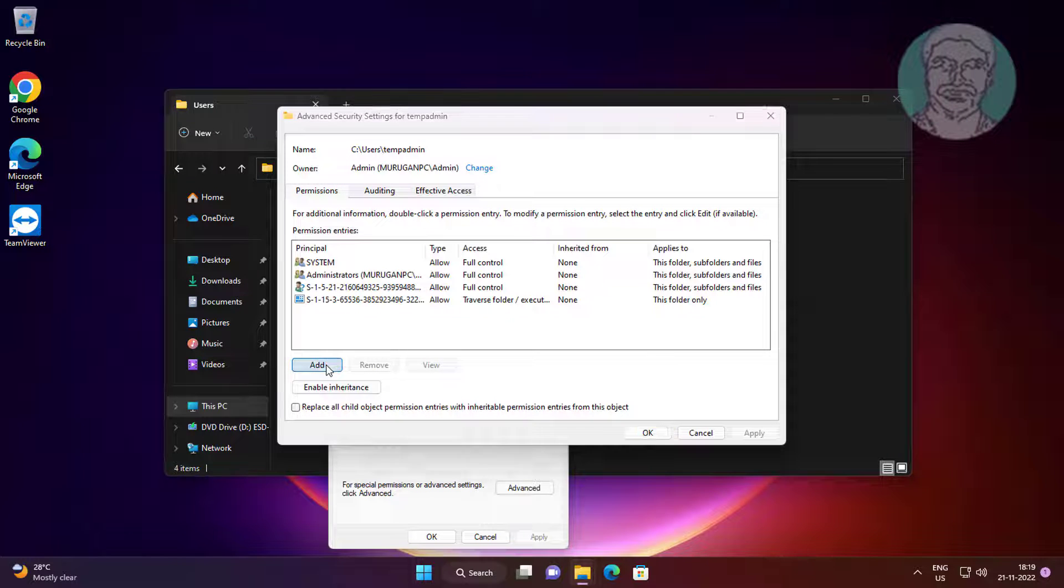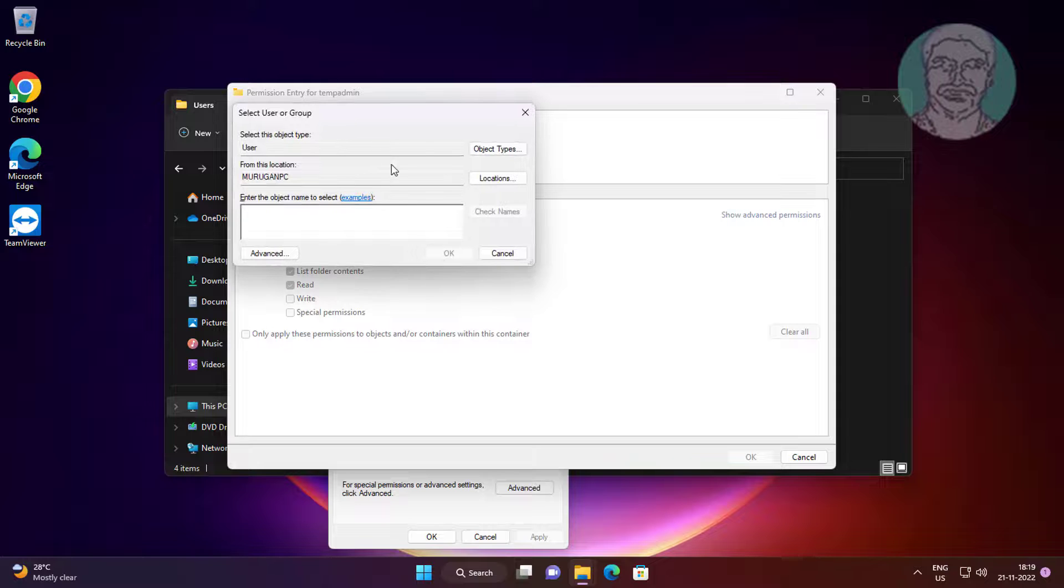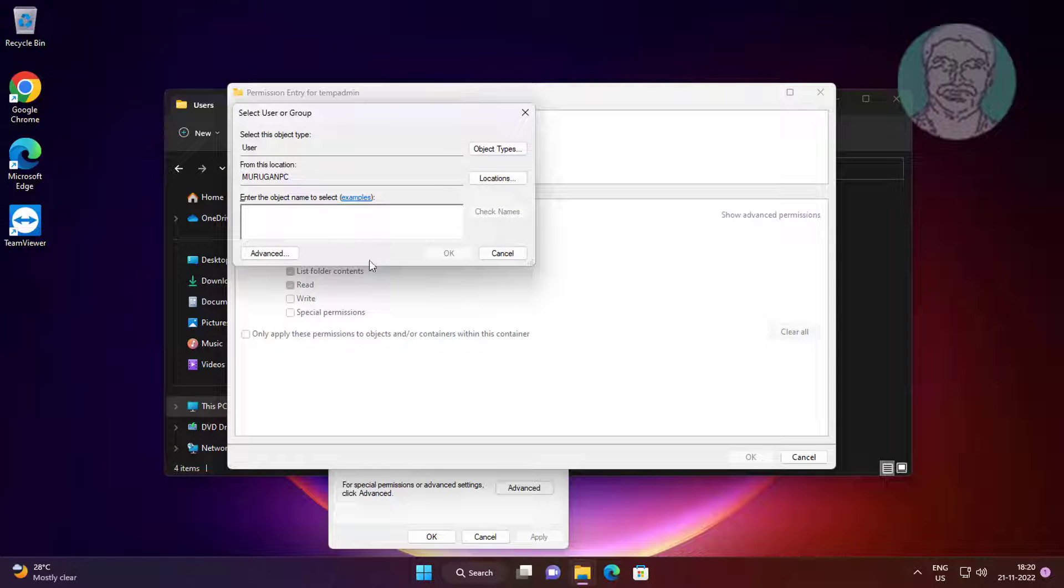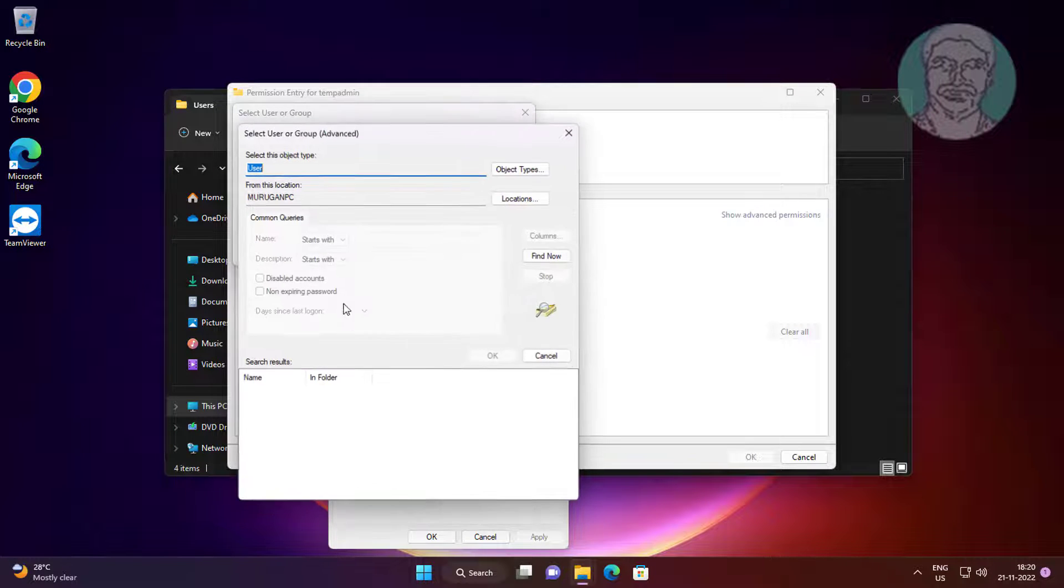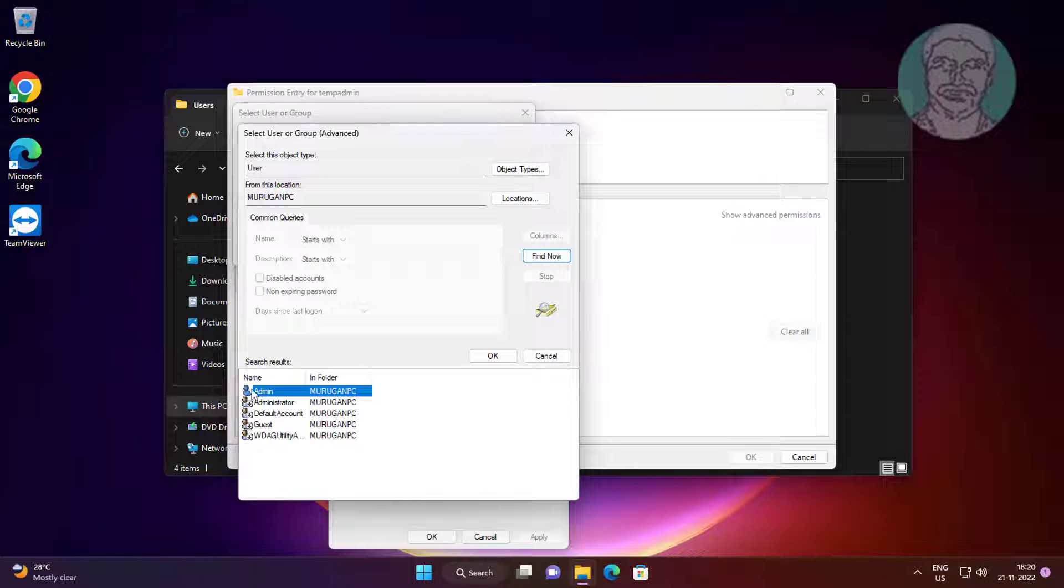Click add, click select a principal. Click advanced, click find now. Select your user name.